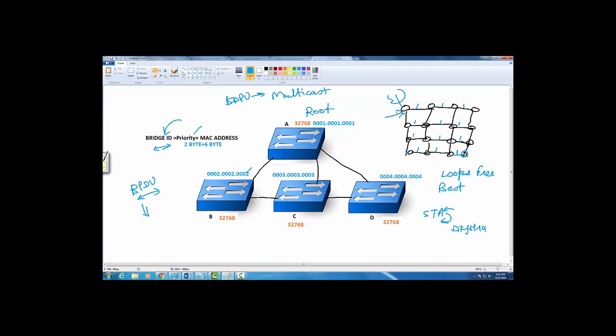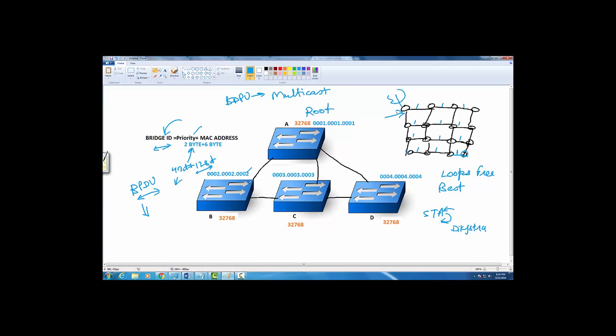When we go deep into it, we realize four bits are reserved for the priority value and 12 bits are reserved for something called an extended VLAN ID or extended system ID. Not going into that right now. First the priorities are compared and we realize the priorities are the same.